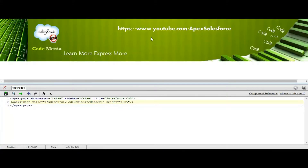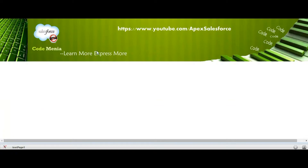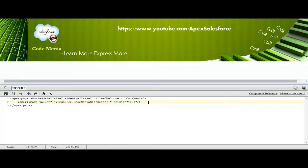See — your web page header image has been uploaded. Then create a div section in your page.